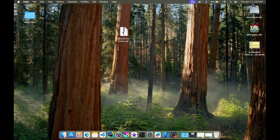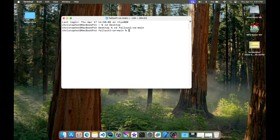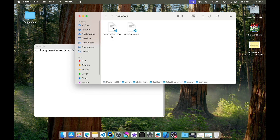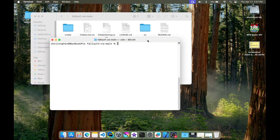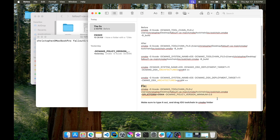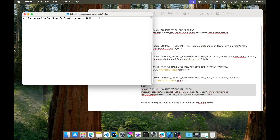I made a mistake so we're going to start fresh again with the fallout-1-ce-main folder. Let me open up Terminal again, head into the desktop slash fallout-1 directory. Let's open up the folder and drag the iOS CMake toolchain into the CMake folder itself, right next to the toolchain folder. Now let's head back into the command line.